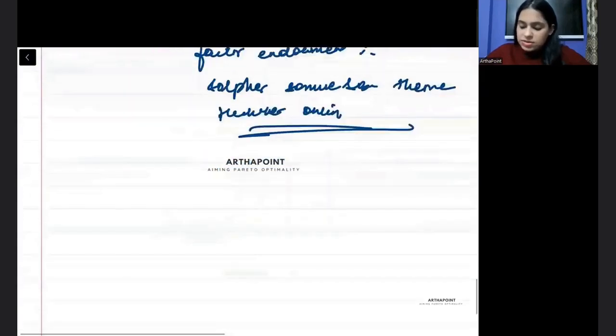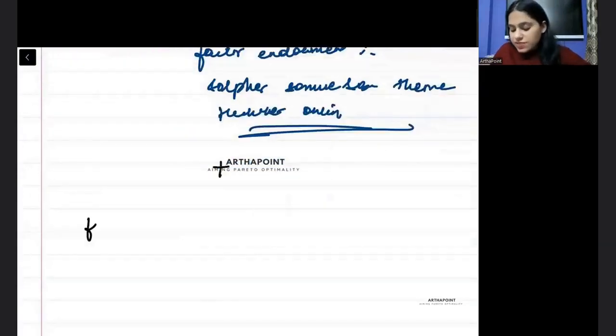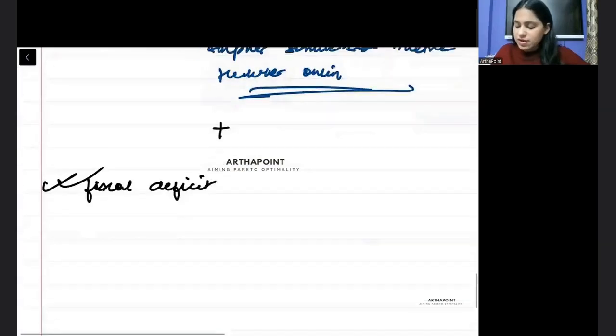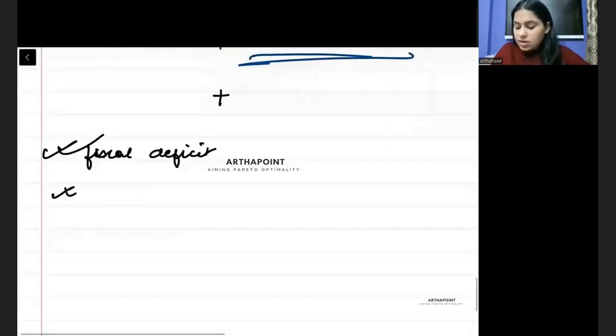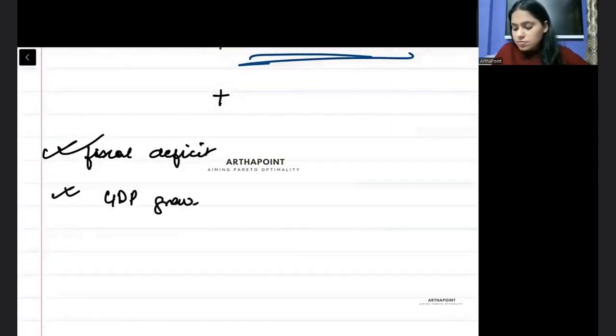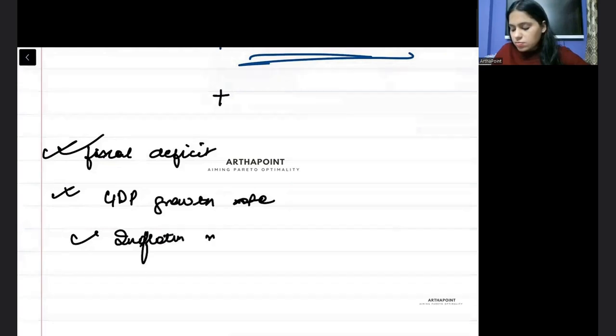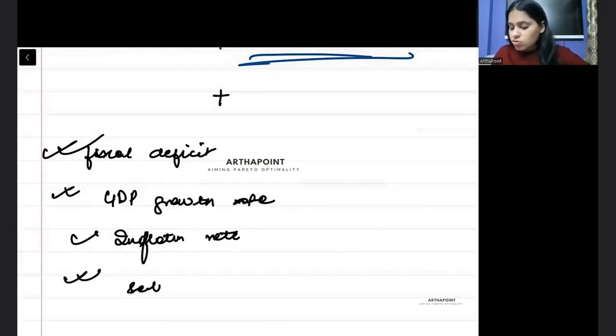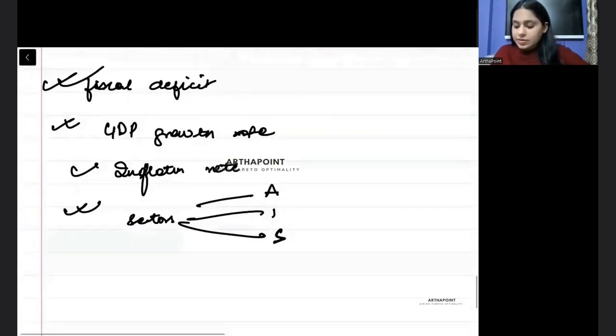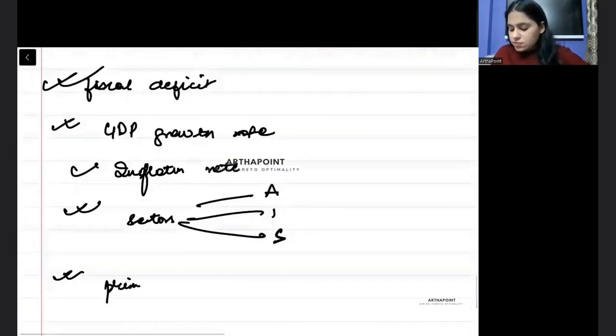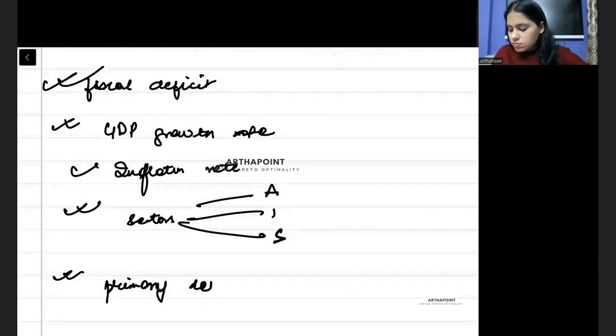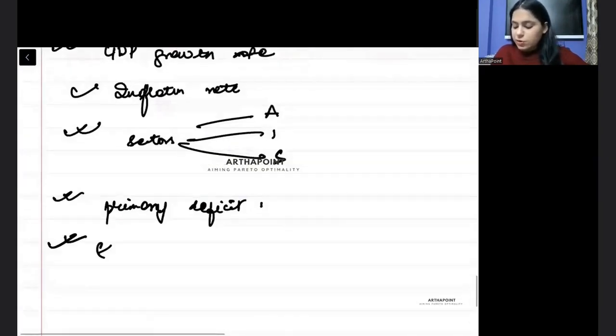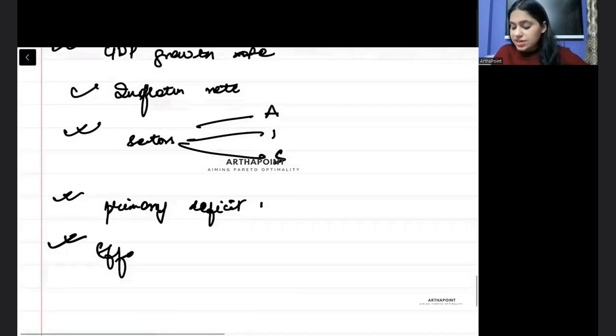Besides this, some data points you must remember. Fiscal deficit of the last two years, last two three years, you must be aware about that. The GDP growth rate, inflation rate, different sectors contribution like agriculture, industry and service, and the primary deficit, effective revenue deficit, and its definition. What is effective revenue deficit?